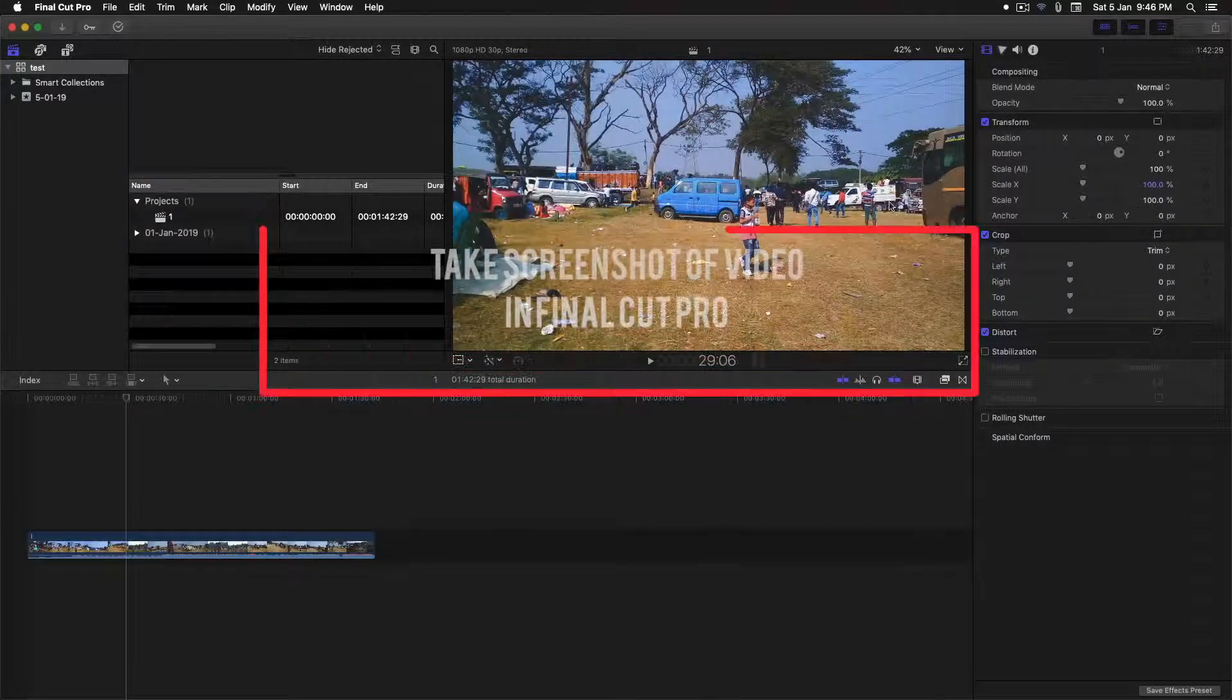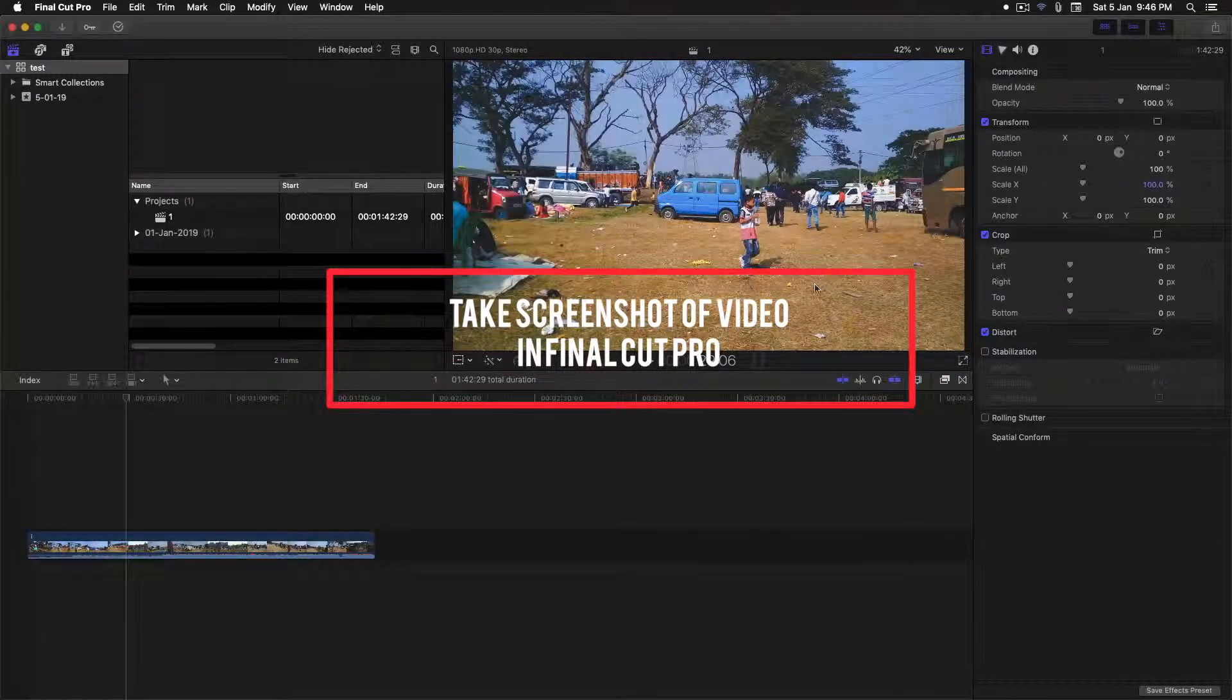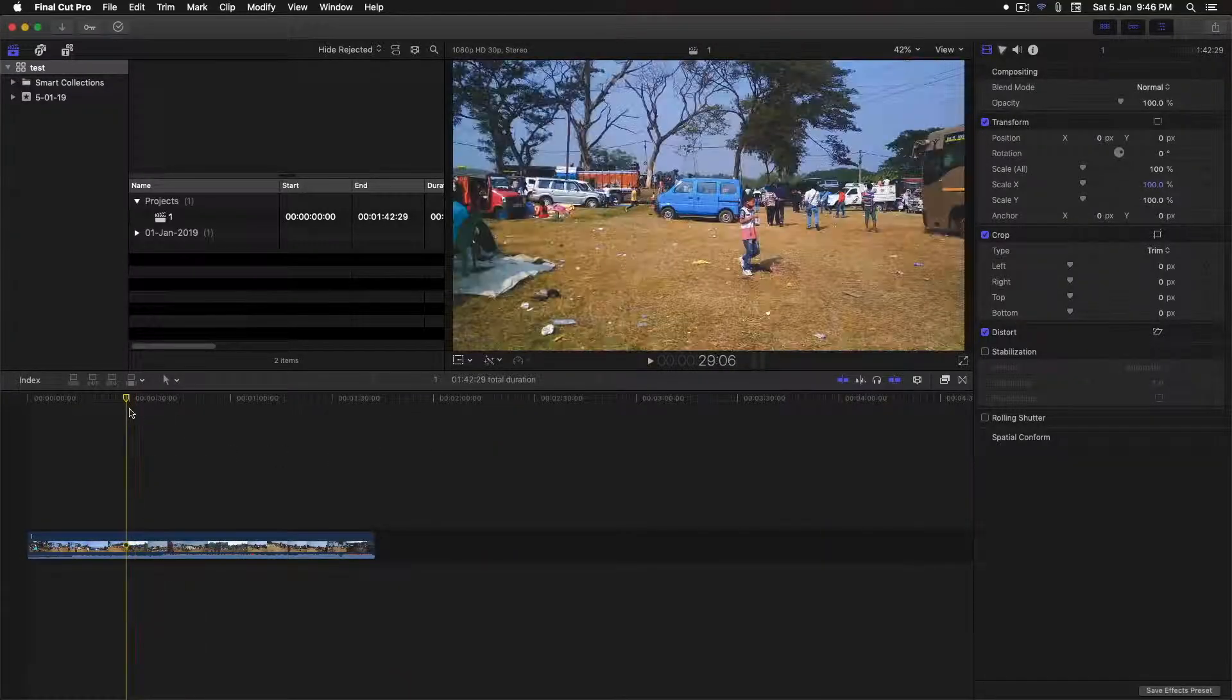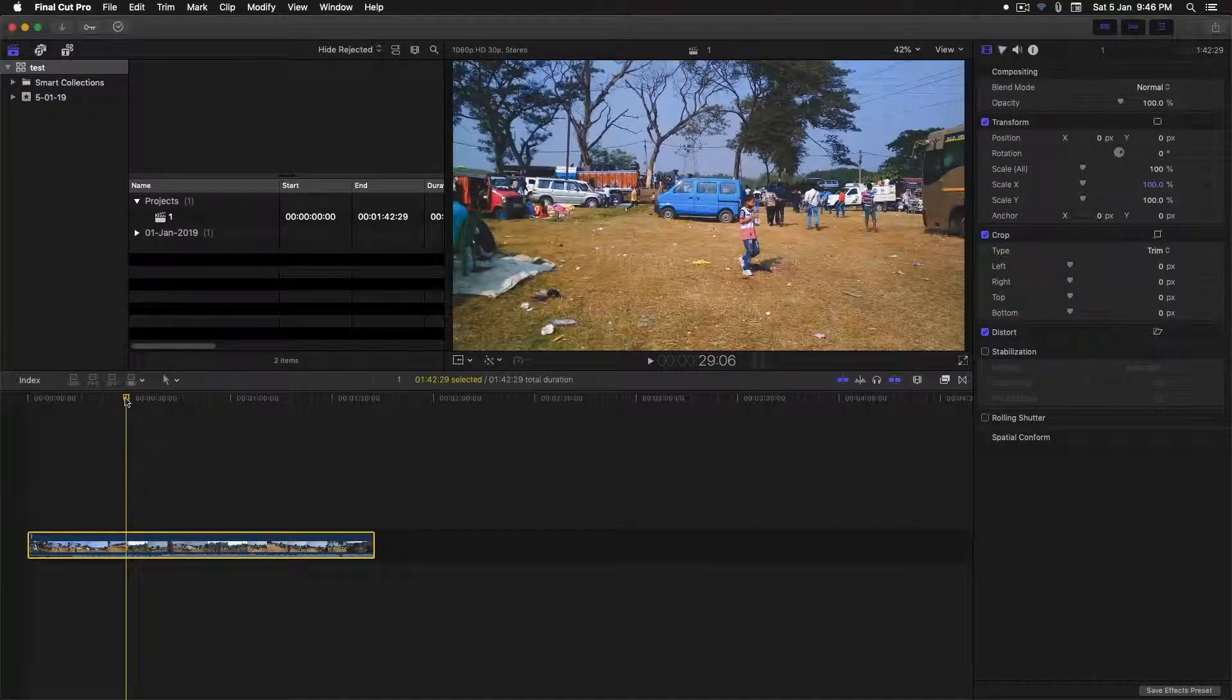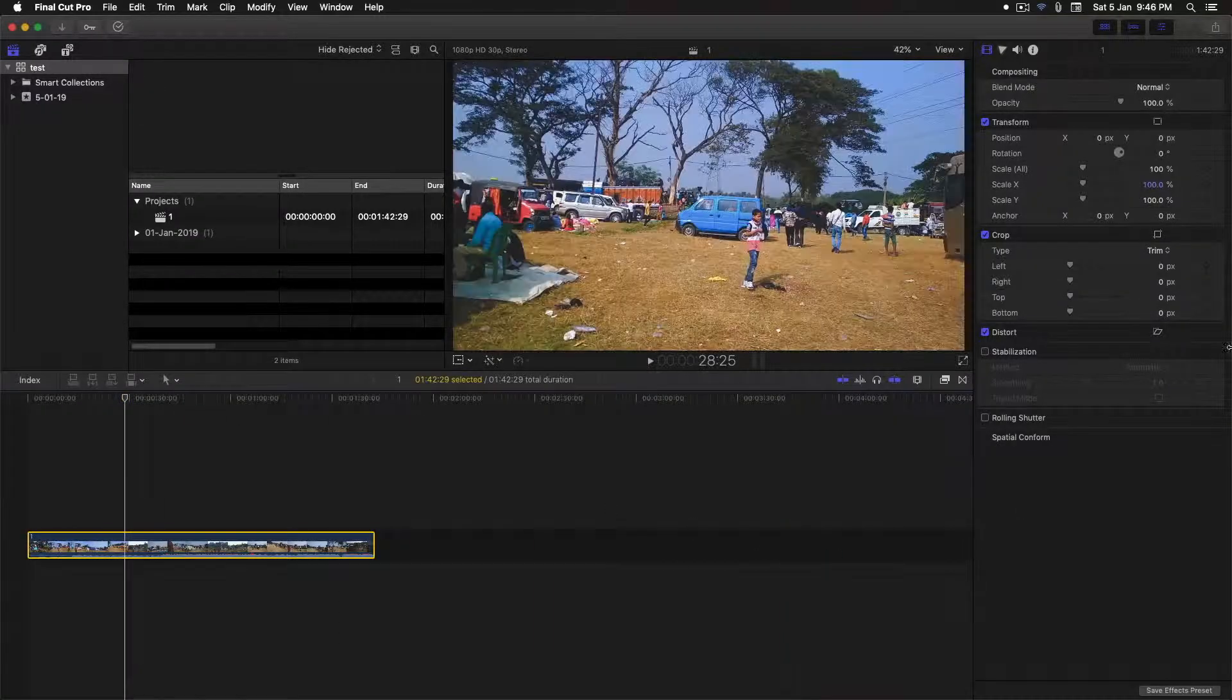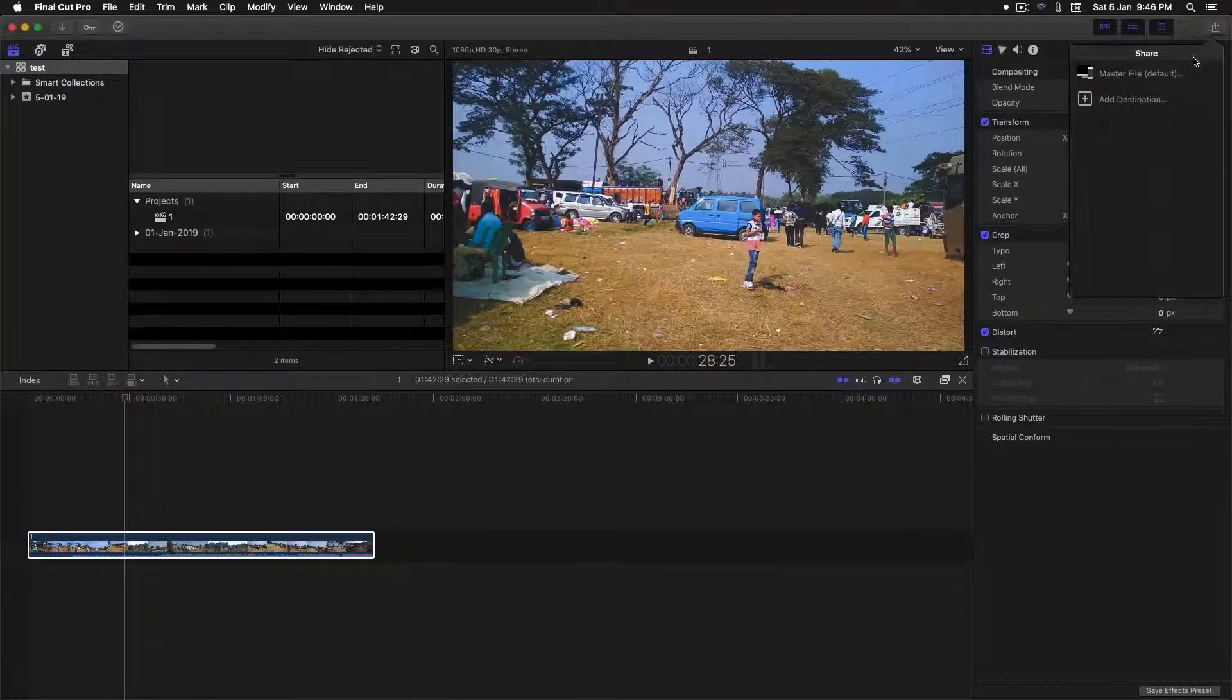There is no specific option for taking a screenshot in Final Cut, but there is a simple trick. First, select the video and select the frame you want to take a screenshot of. Now click on the share icon.